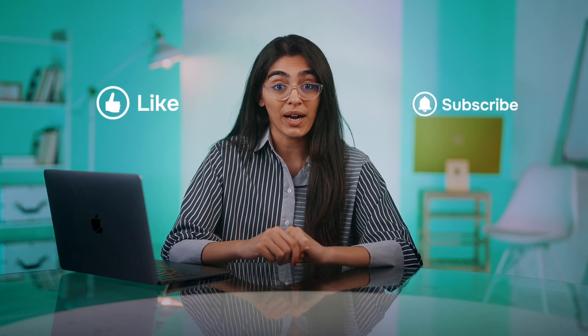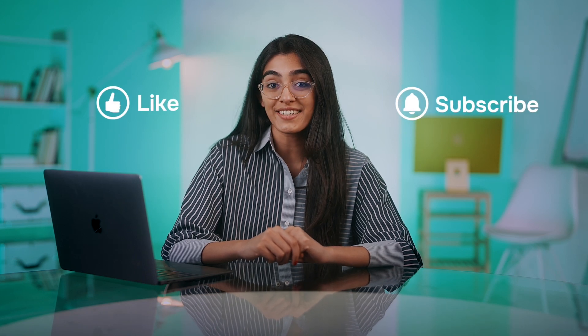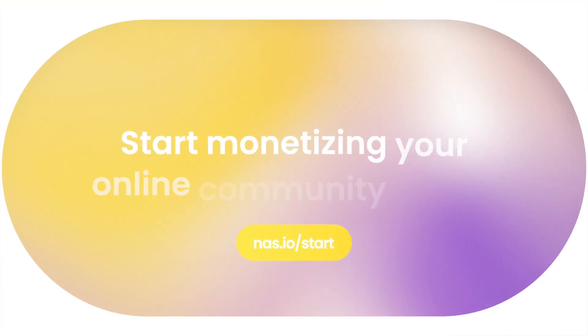I hope you find this video helpful in choosing the right platform for building your online community. Please hit the like button and subscribe for more content like this.